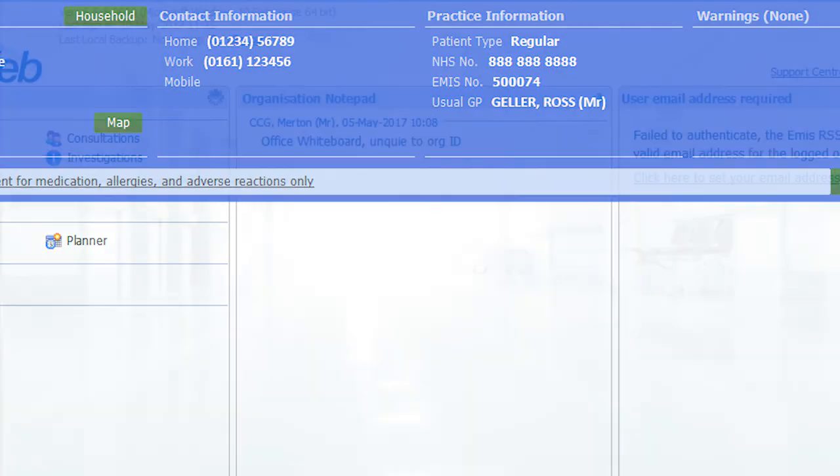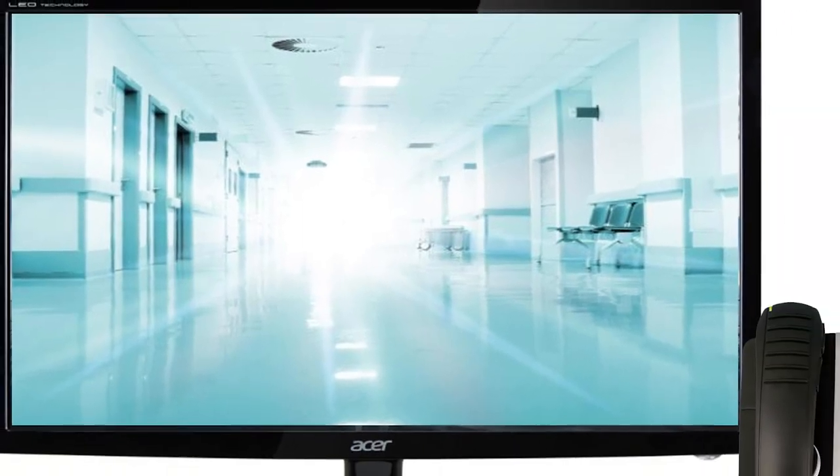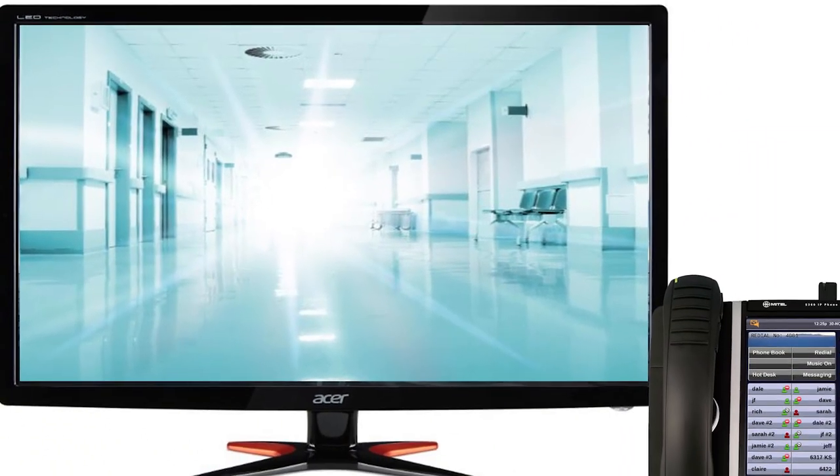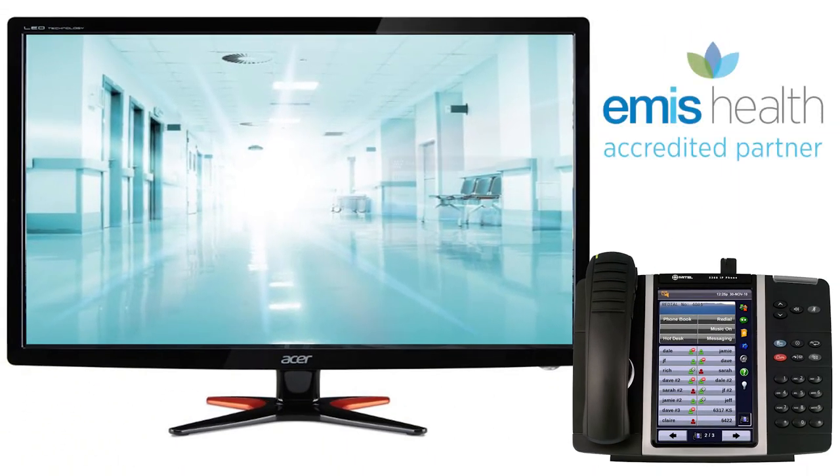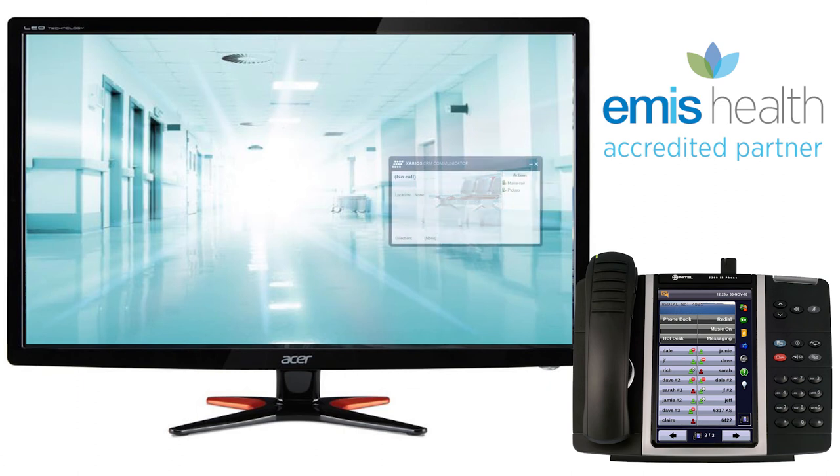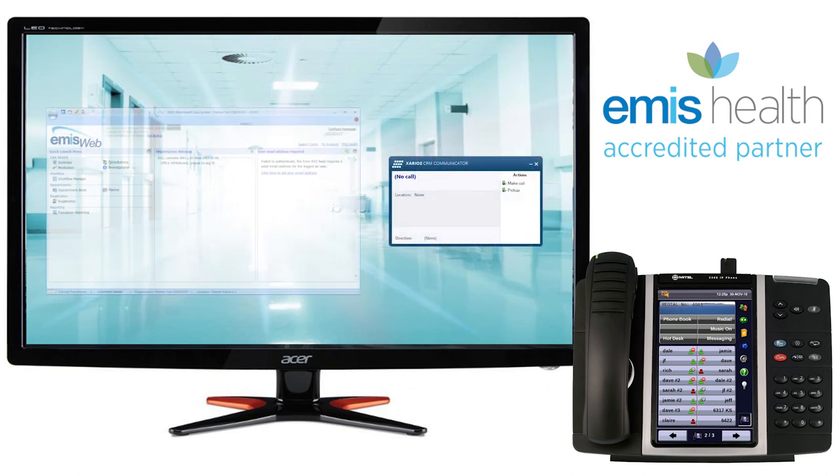Frequently called non-clinical contacts, including staff contact and mobile numbers, can be stored on the CRM communicator database and the numbers found quickly and easily.